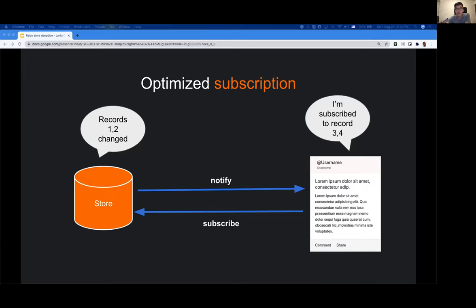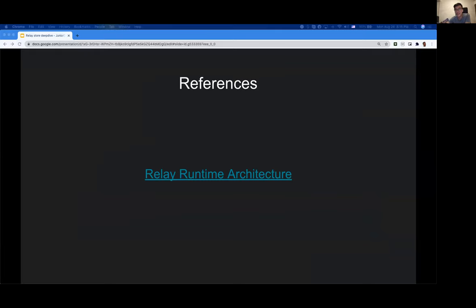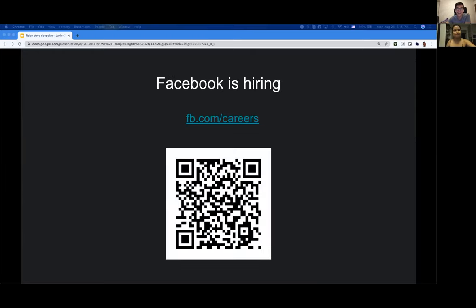That's a quick rundown from me on the Relay store, which is a JavaScript framework for working with React and GraphQL server apps. I also want to plug that our company Facebook is hiring, so if you're interested you can go to the link or scan the QR code. Thank you so much for listening and let's have some Q&A.